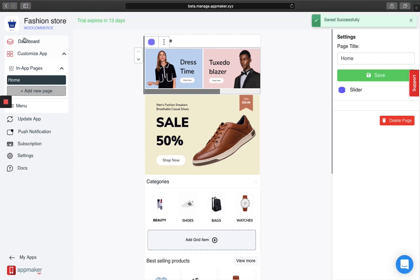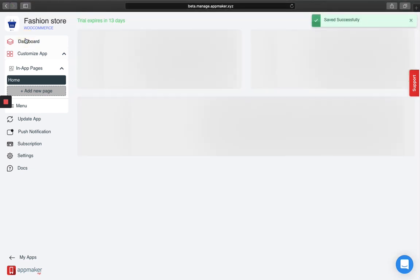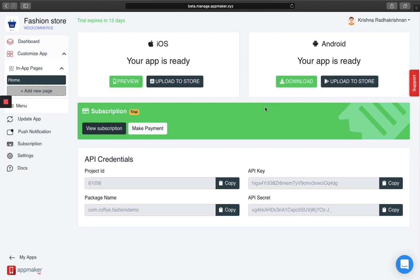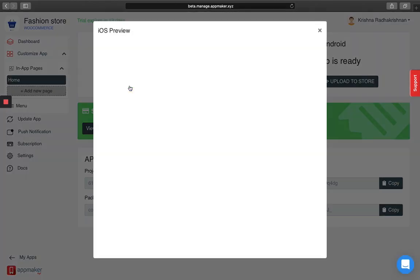Once saved, go to your dashboard to see how it looks like in your app. For Android users, you can download the APK file in your phone and see how it looks like. In this case, I'm going to show you a preview. Click on preview for iOS users.